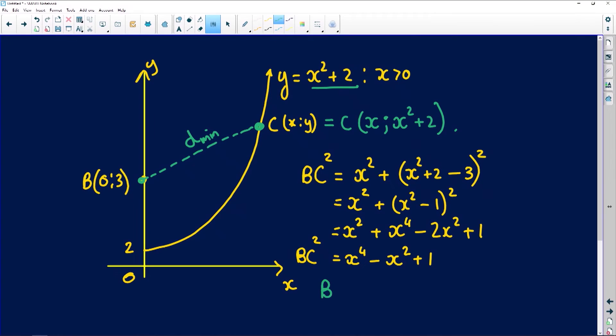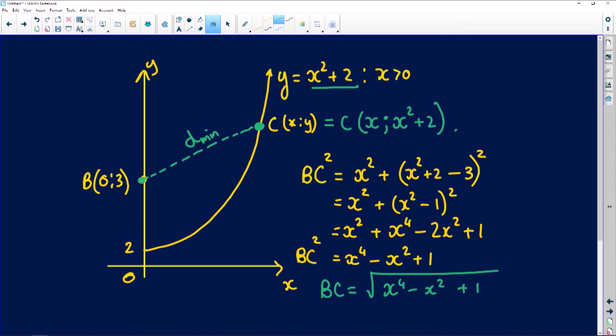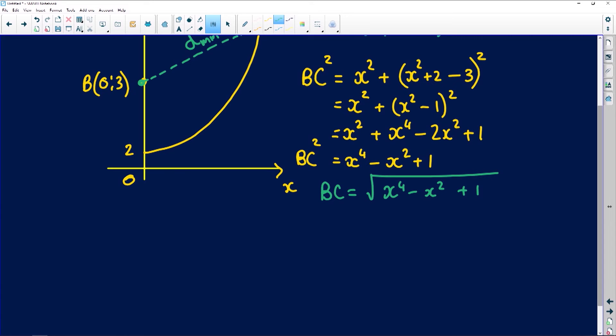I'm keeping it squared because I don't need to work with the square root itself — I work with what's underneath it. So BC would be √(x⁴ − x² + 1). The point is: I only need to optimize what's under that root, and once I find the optimal x, I'll bring the root back.